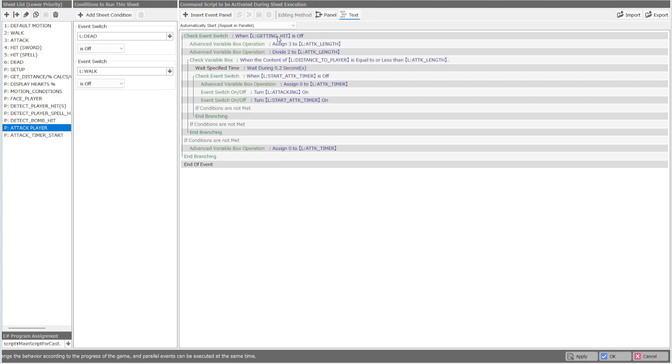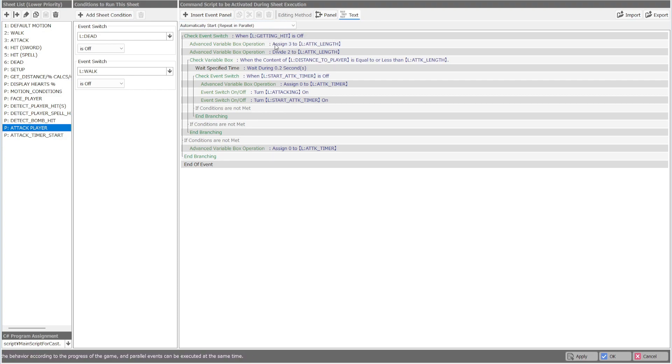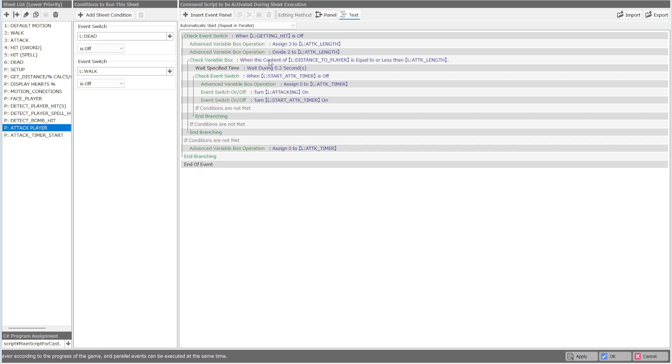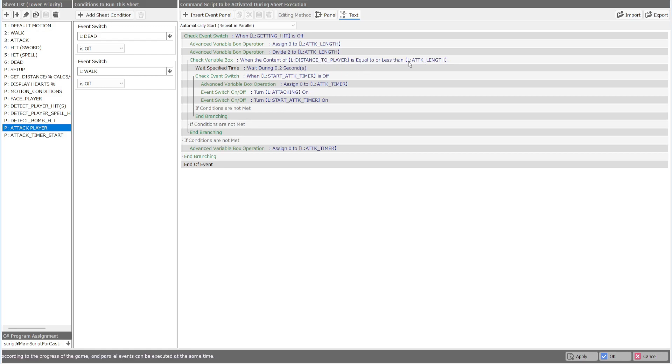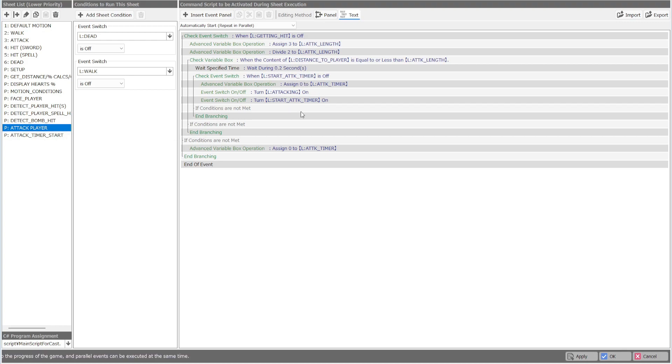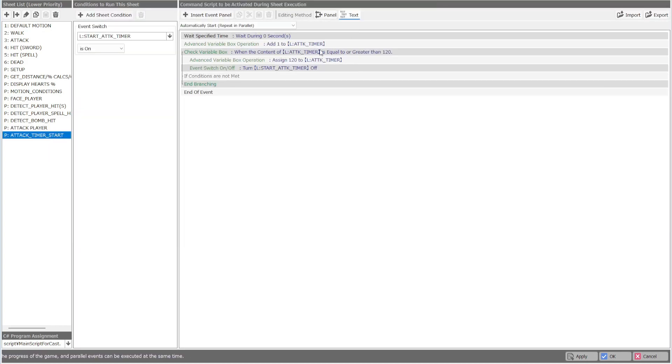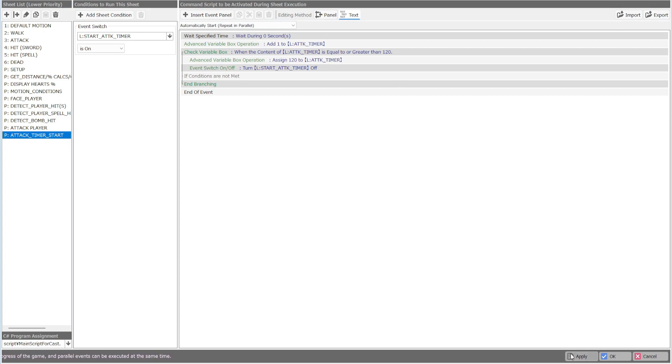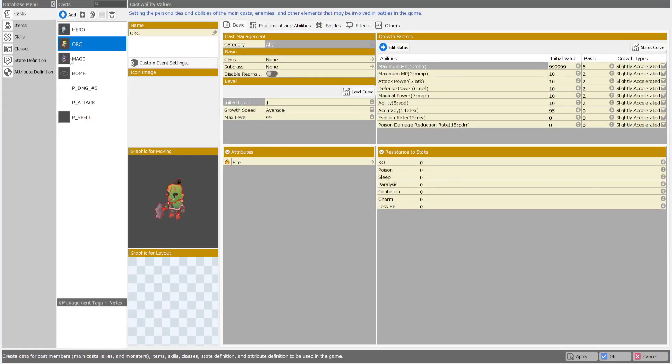Attack player. Like I said, I changed it a little bit. We're making sure they're not getting hit. And then we're going to assign the attack length of three, dividing it by two, making it 1.5. So when the distance to the player is equal to or less than the attack length, we're going to wait about two seconds, then attack, start the attack switch, and then start the attack timer again as well. Nothing really changed here. I just added a zero wait second so that way it can last a little bit longer.